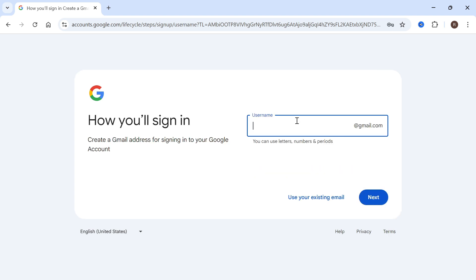You can then choose a username for your new Gmail account. Once you've selected a name, press next.